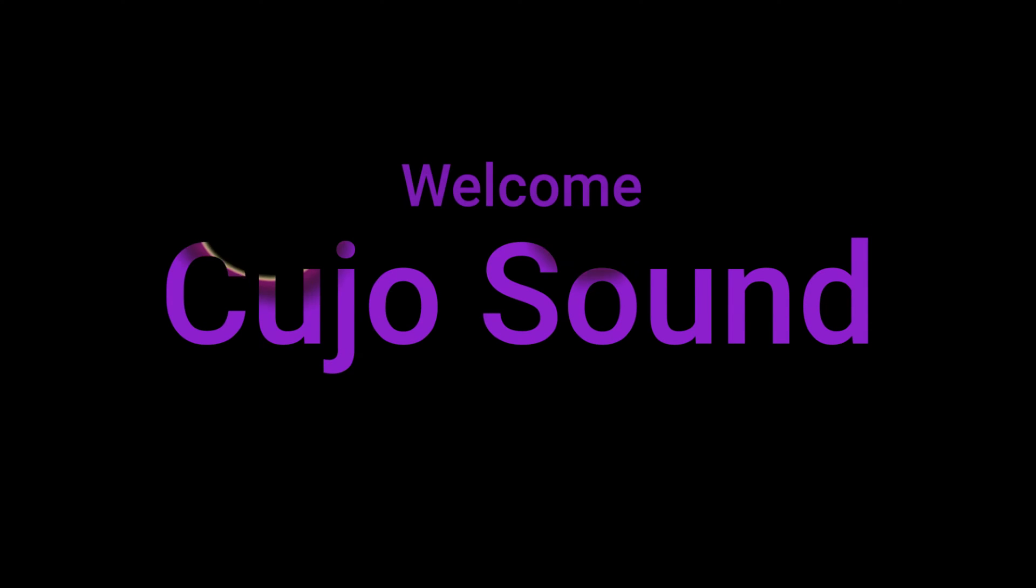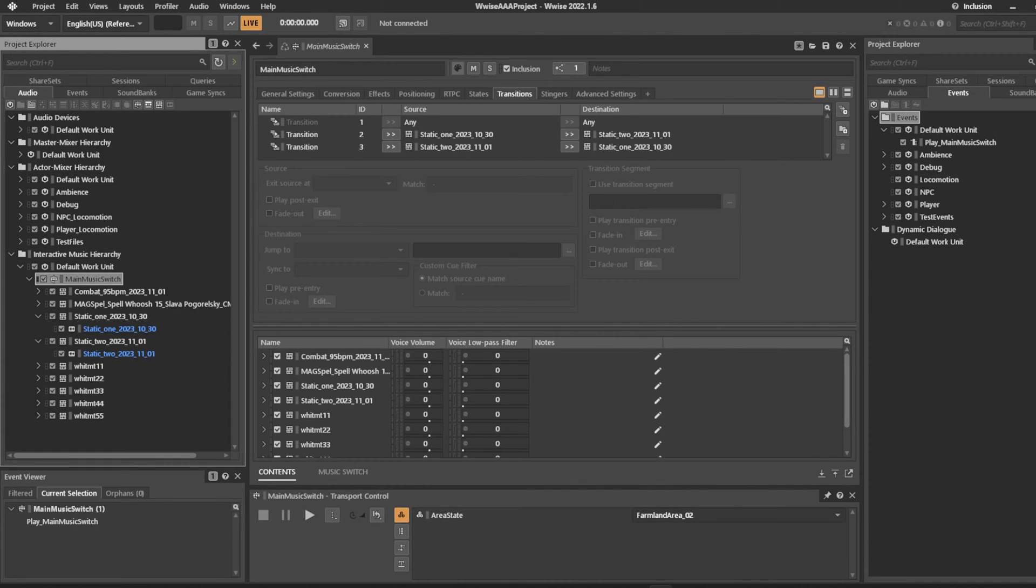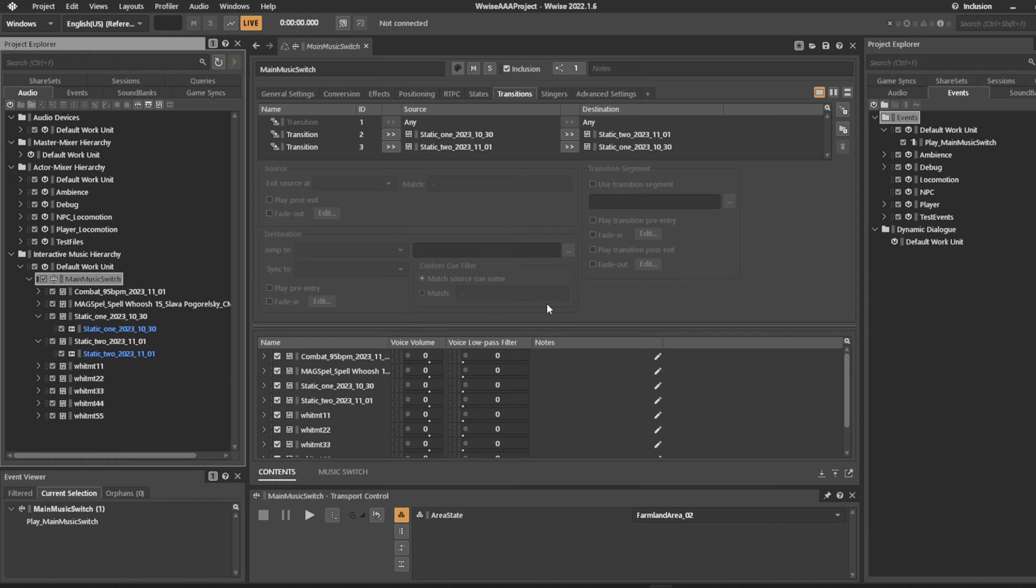Hi and welcome to Kujo Sound. This is Bjorn Jacobson speaking, and this is a video series about how to do AAA-sized projects in Wwise. In this video, we'll be checking out the Wwise music system and how to use it to trigger events and create a random event trigger.